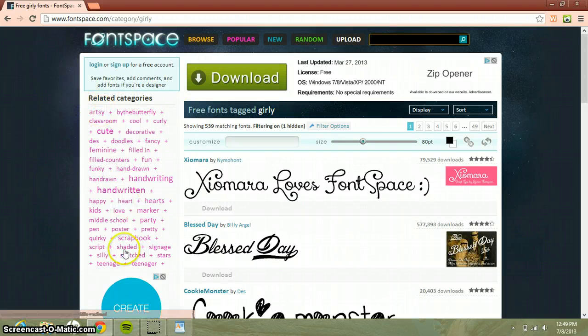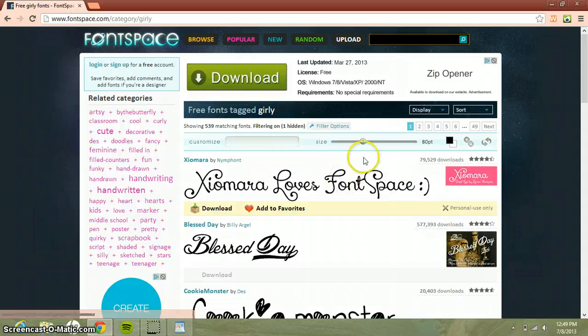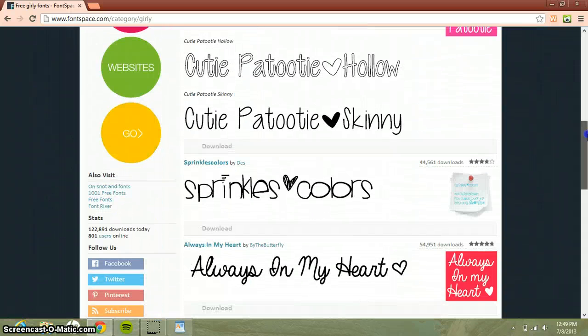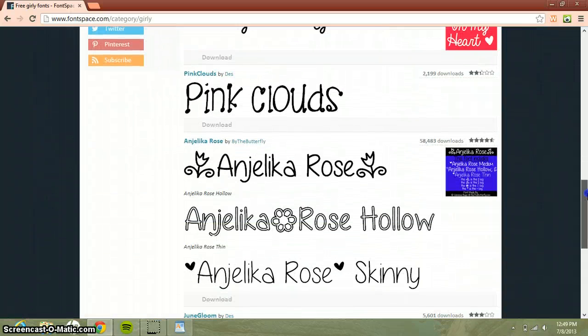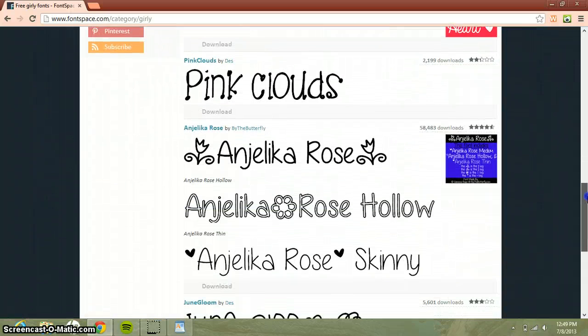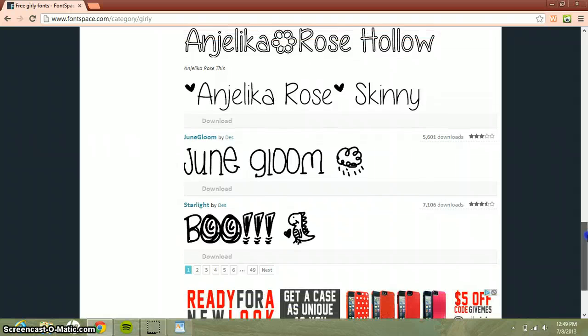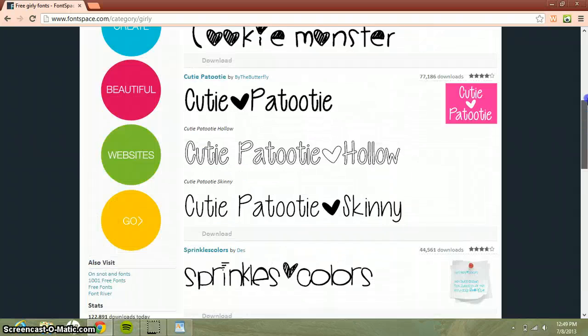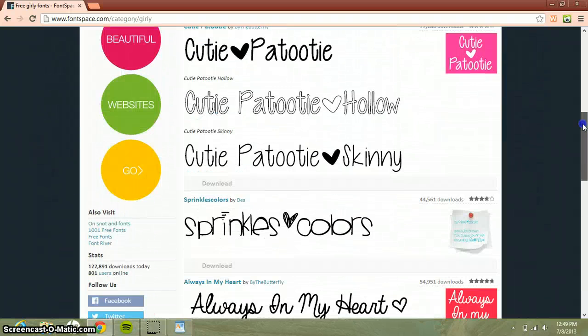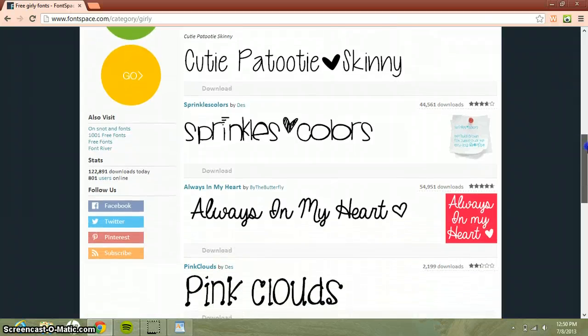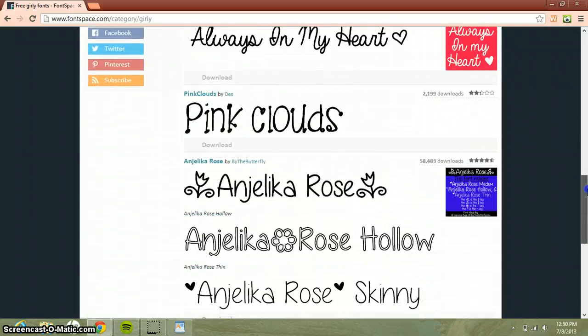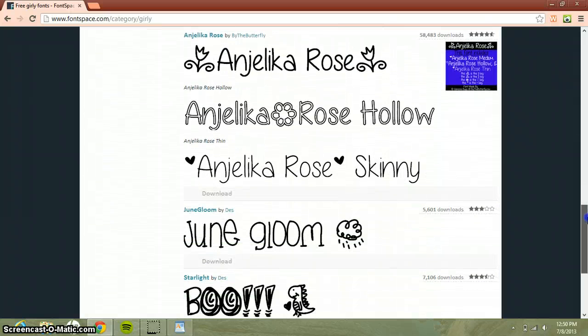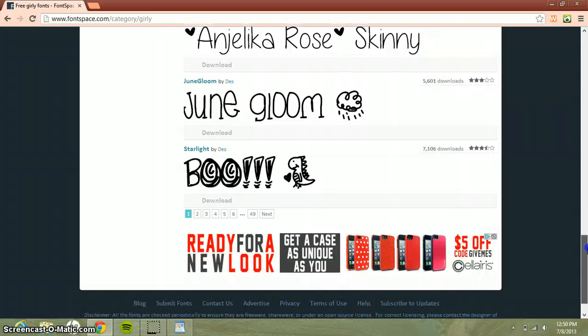Then it has all these really really cute and awesome fonts. So I'm gonna show you how to download them and they're absolutely free. I'm gonna find one that I like. I'll just get Pink Clouds for now.